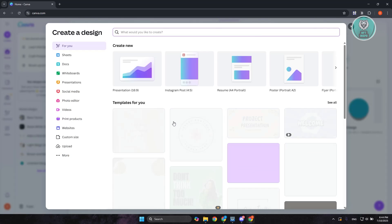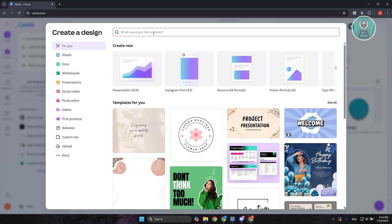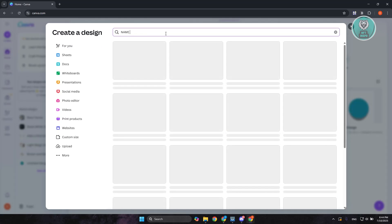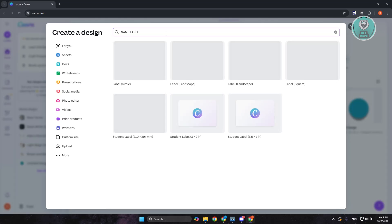Let's go ahead and press on it. You want to choose what you would like to create. Let's just enter name label. It's going to give you different suggestions that you could use.